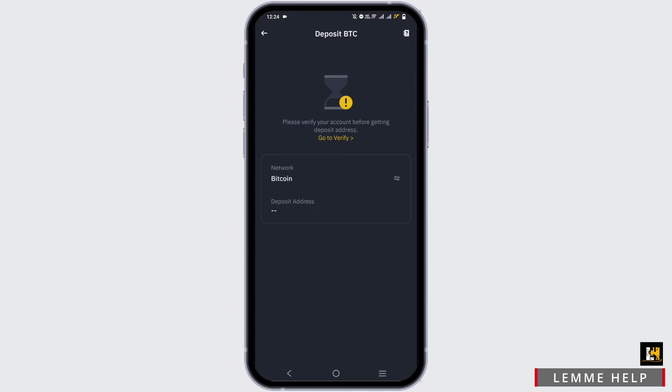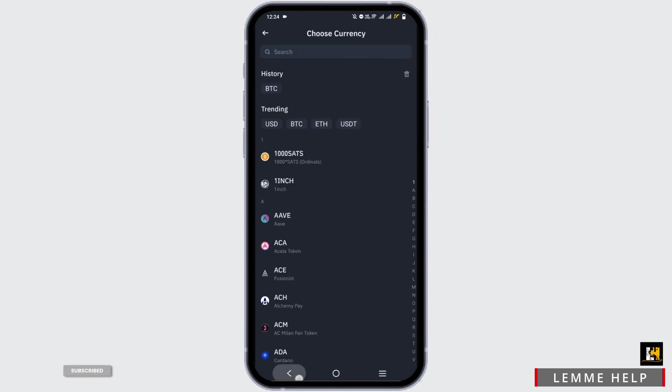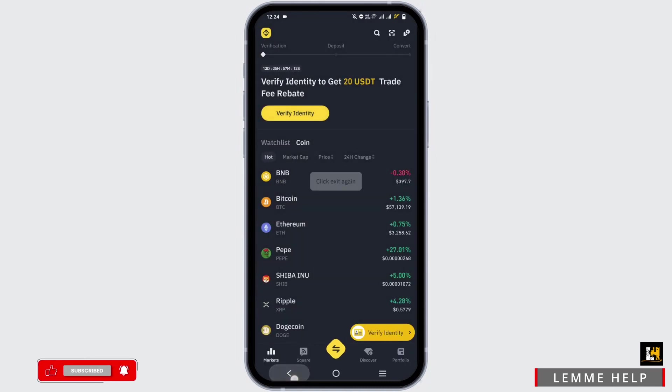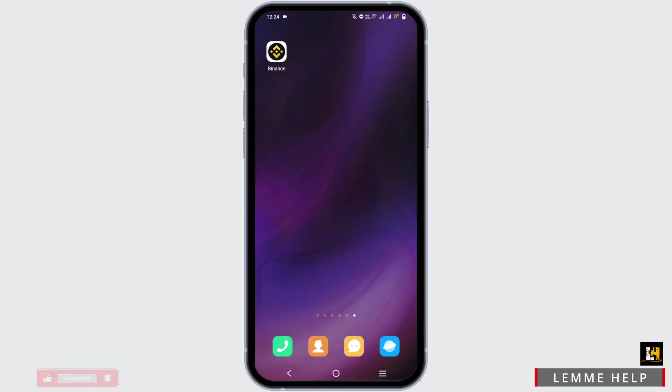Right here you will see a network as well as a deposit address. If you want to share it, you can easily tap on the Share or Copy option and send it to whoever you want to share it with.